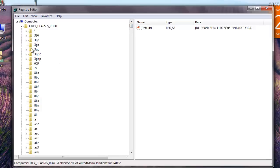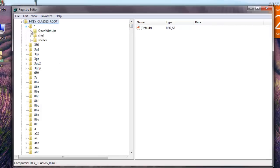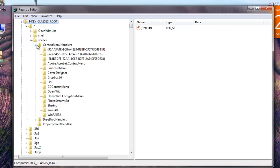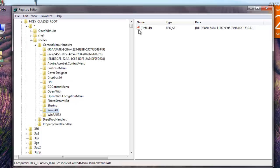Click on HKEY_CLASSES_ROOT, star, shellex, ContextMenuHandlers. All the folders listed under ContextMenuHandlers are applications that show up when you right-click on a file in Windows.